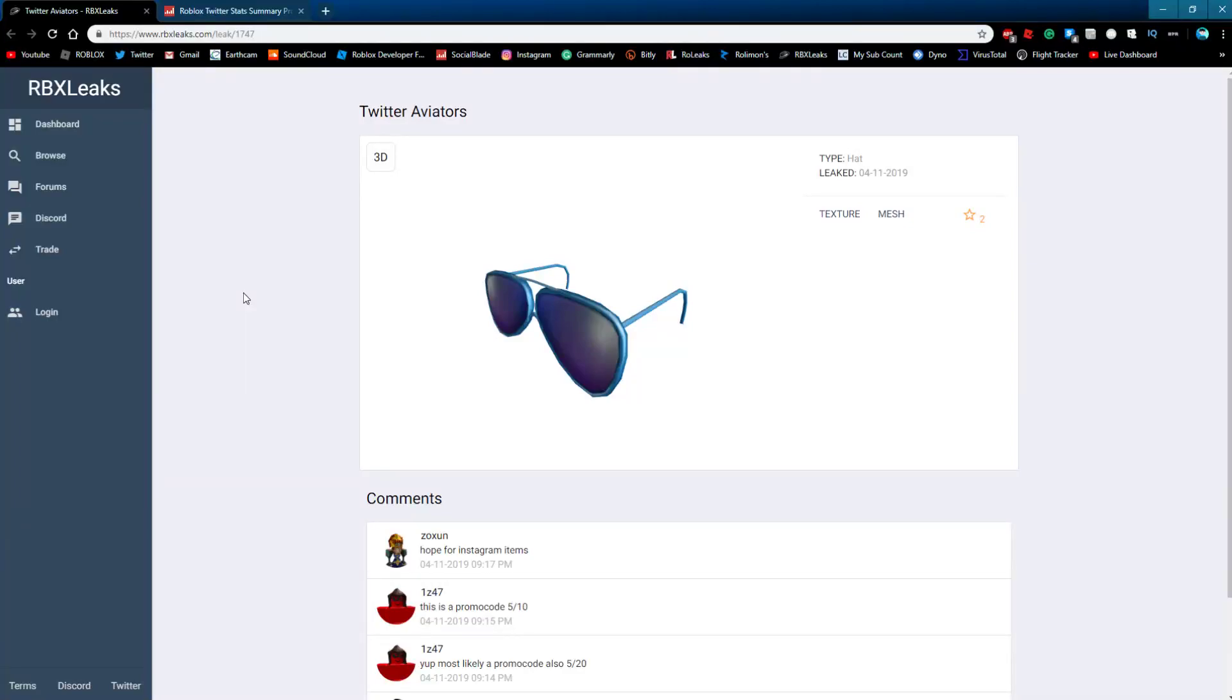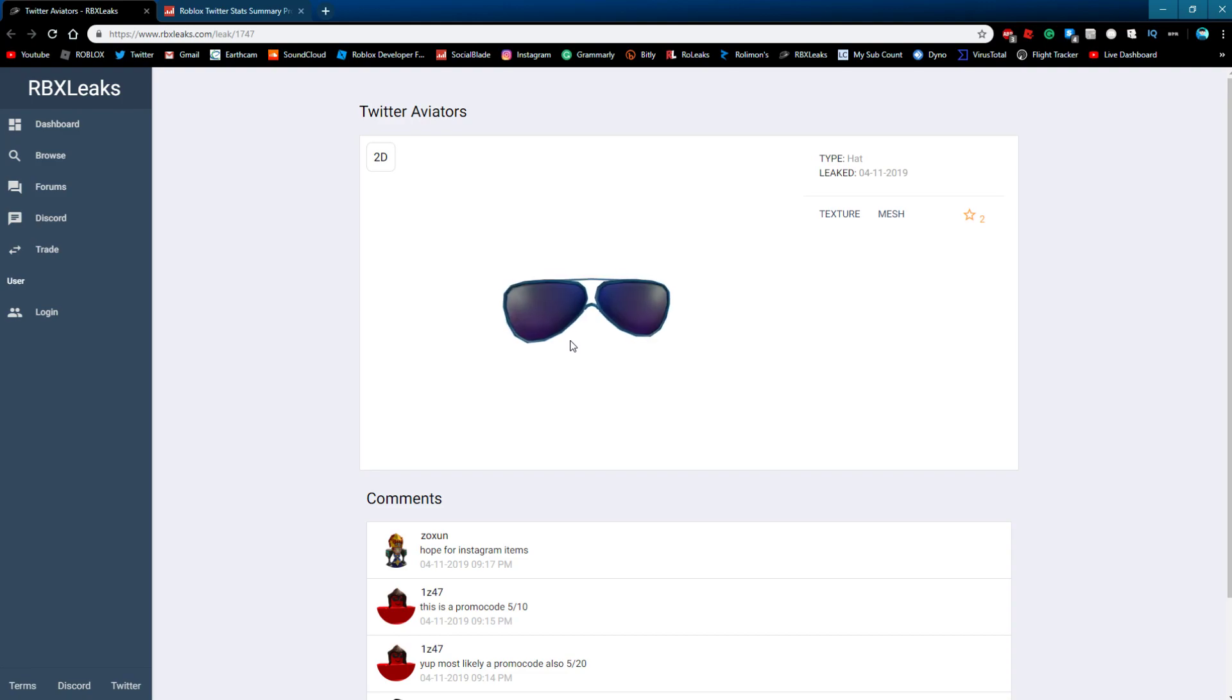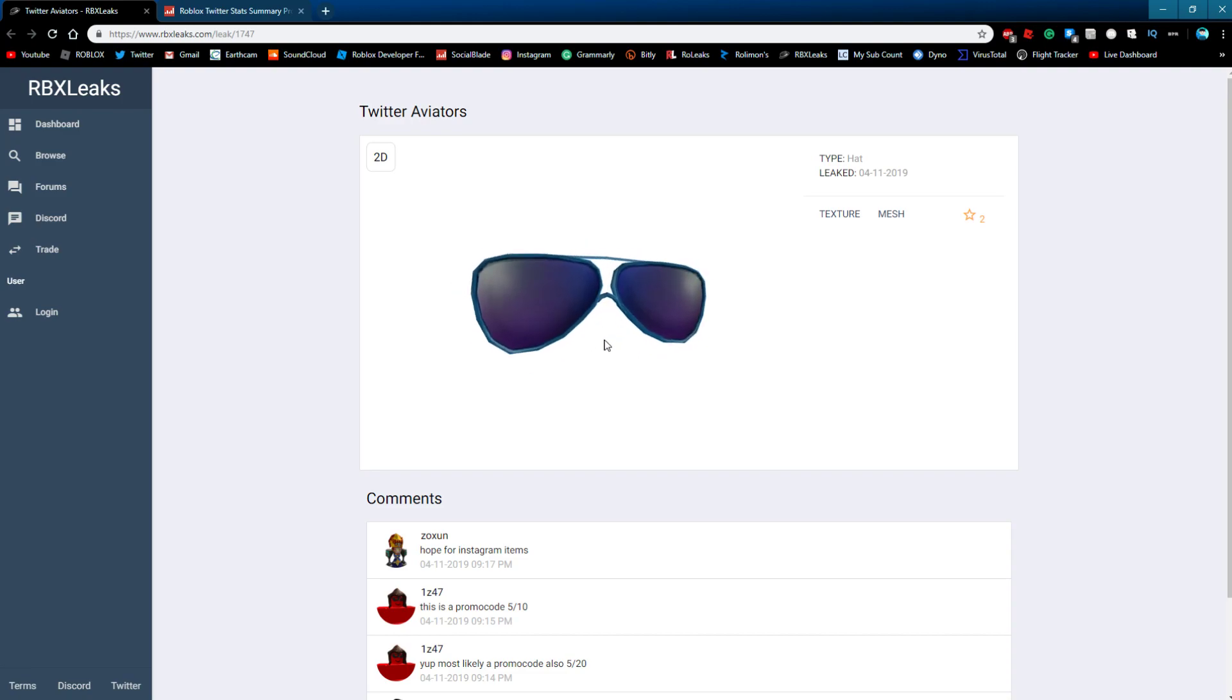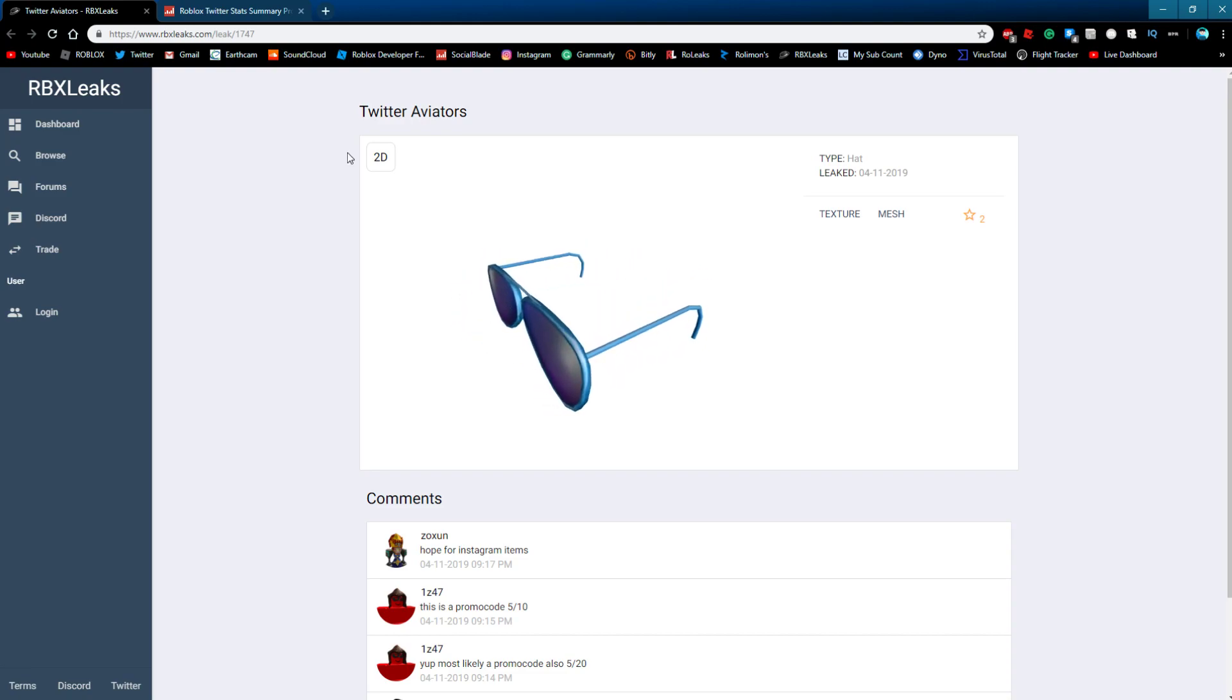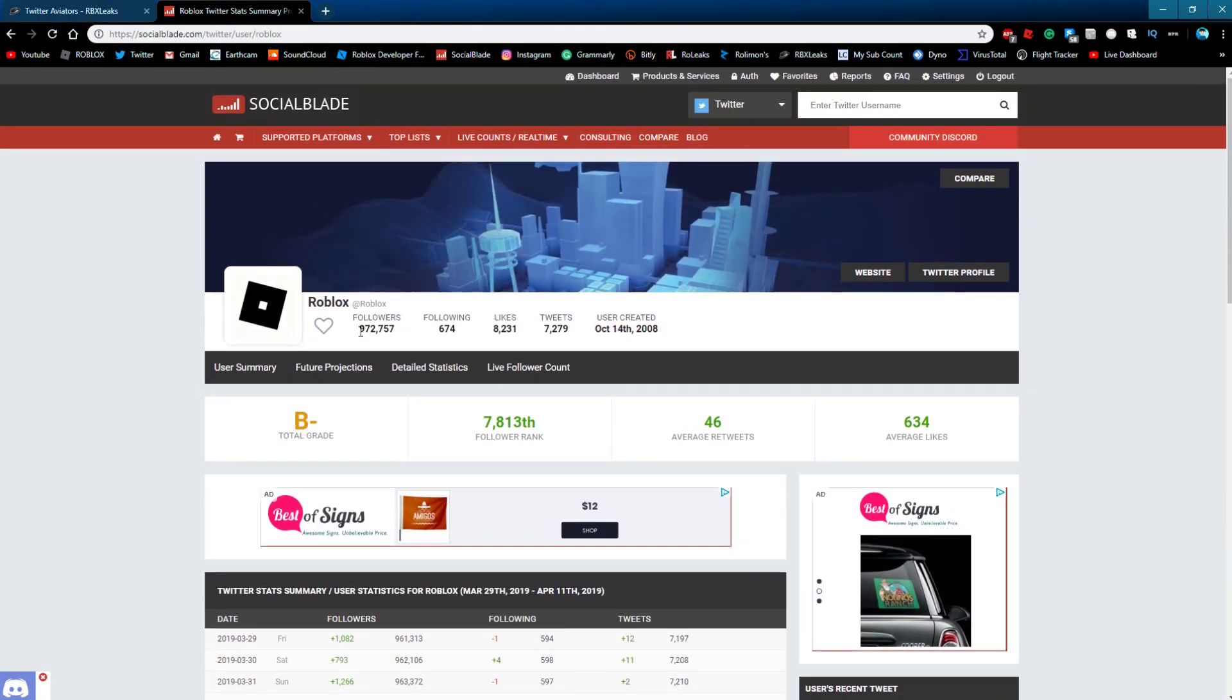Hey everyone, welcome to a new video. Today we're going to be talking about the Twitter aviators that were leaked today. This is really cool. These aviators are something that Roblox is going to be giving a code for. They're going to be reaching a million followers on Twitter pretty soon. As you can see right here, at the time of this recording they have around 972,000 followers on Twitter.